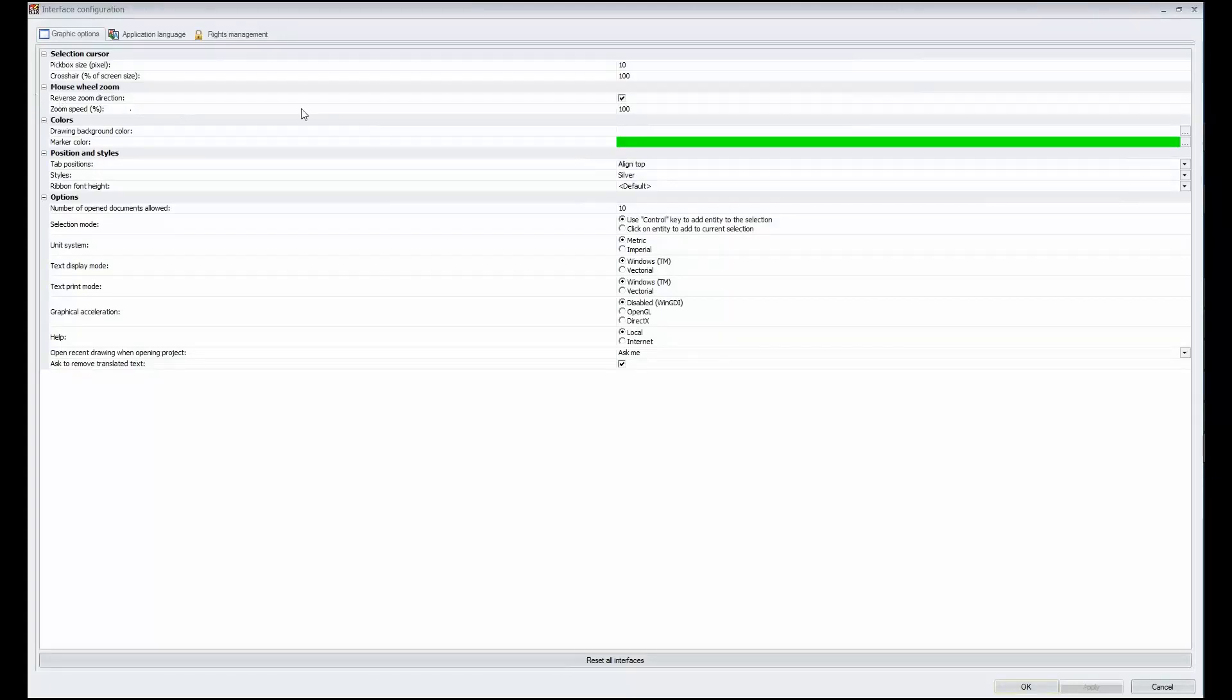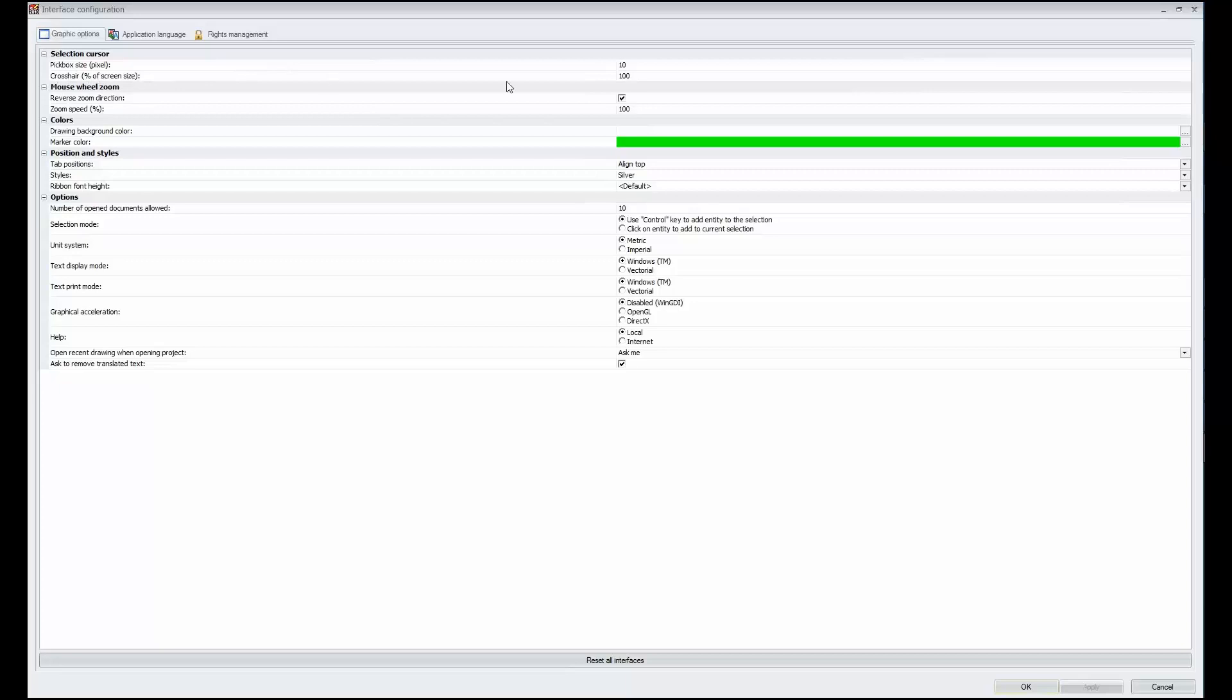Such as reversing your mouse zoom direction in versus out, you can toggle this box. Here's one that I like to set is my crosshair percent of screen size. I like to have my crosshairs extend across the screen to help line components up. Setting it to 100 accomplishes this.